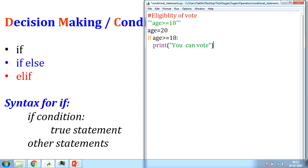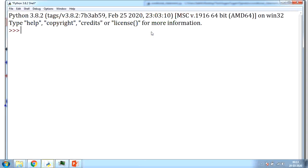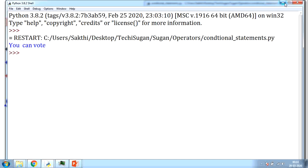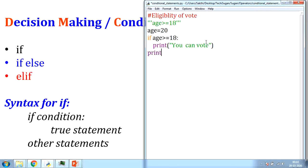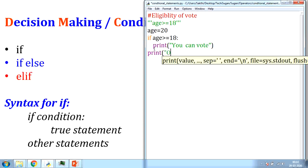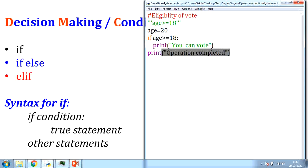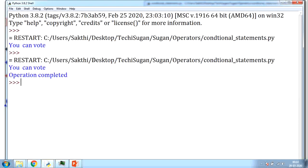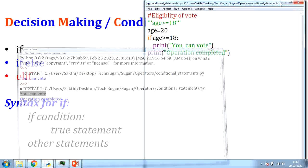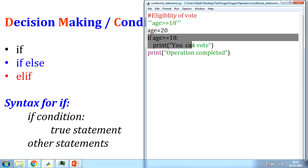When I execute this, I can find that it displays 'you can vote'. If I give a statement outside my if block — the true part of the if statement comes only within the indentation — any statement written outside will be executed regardless. For example, 'operation completed' does not depend on the if condition; it is outside the if block.